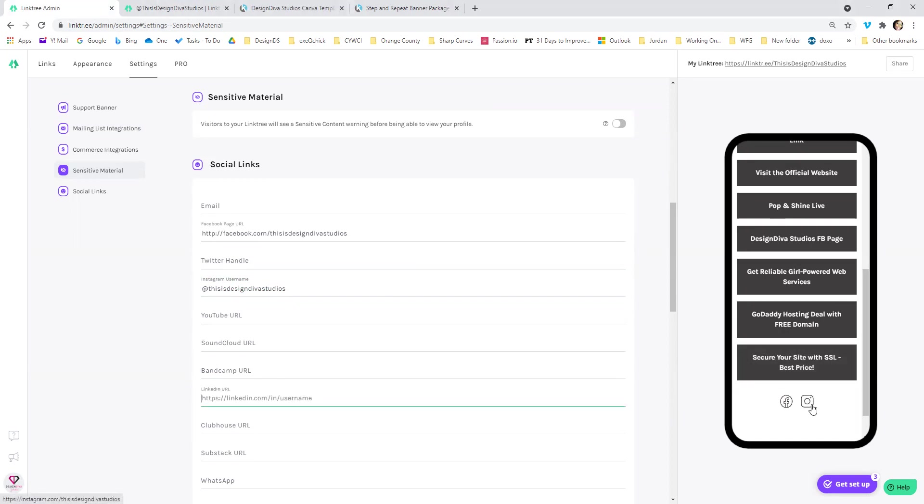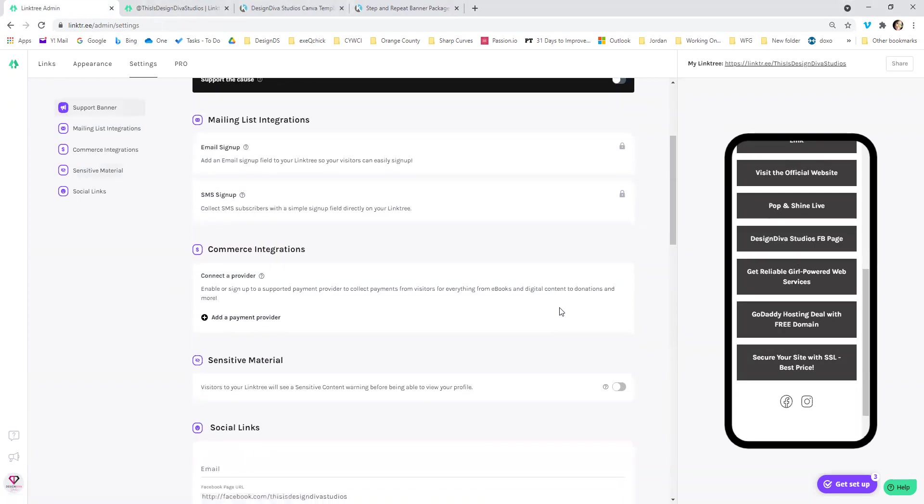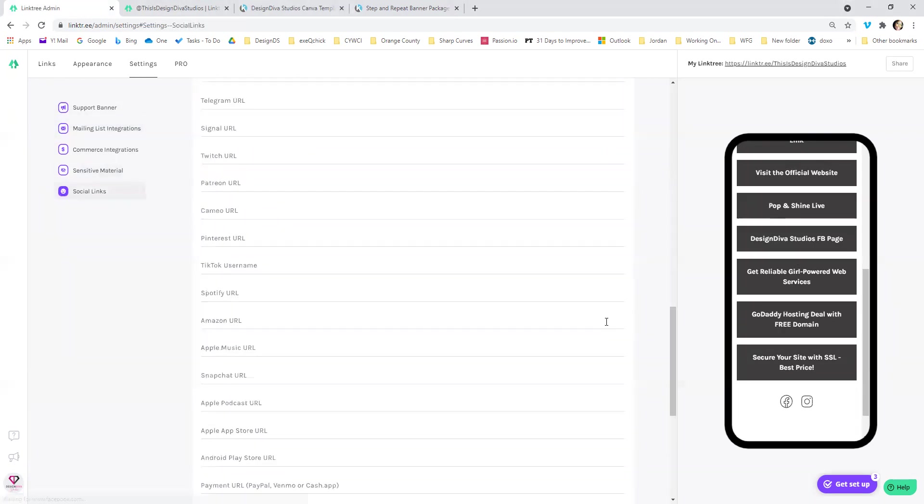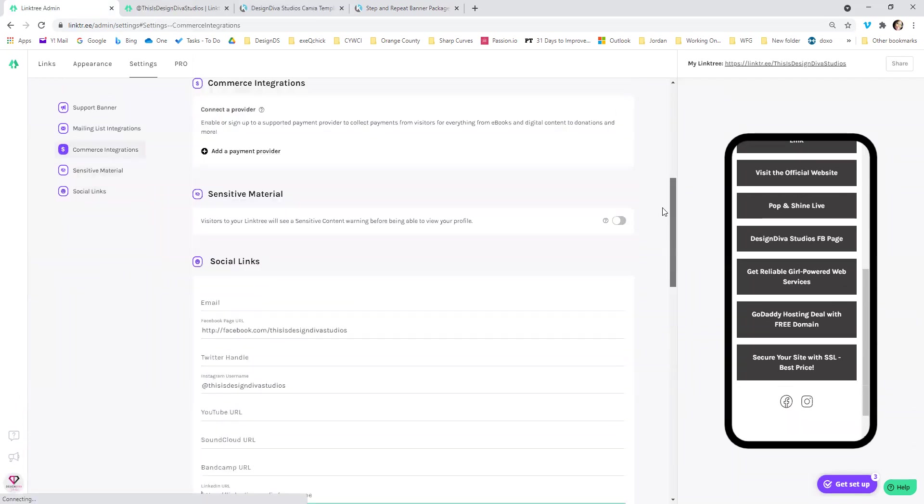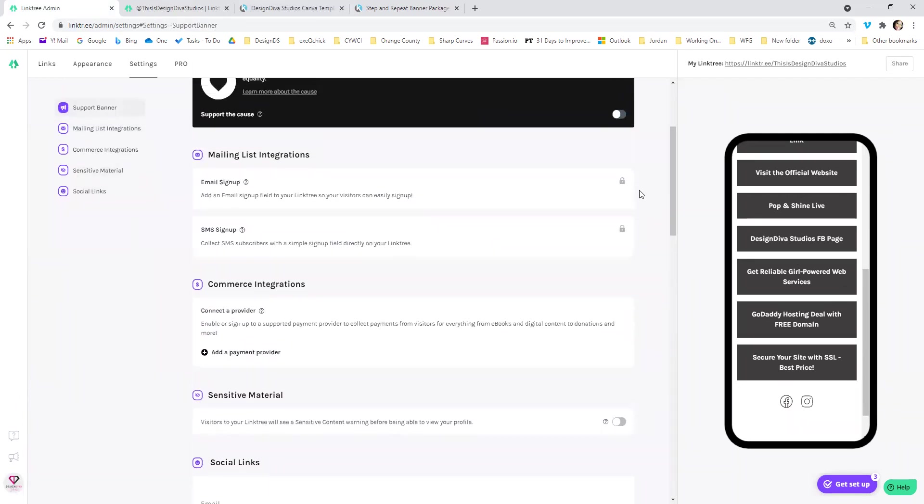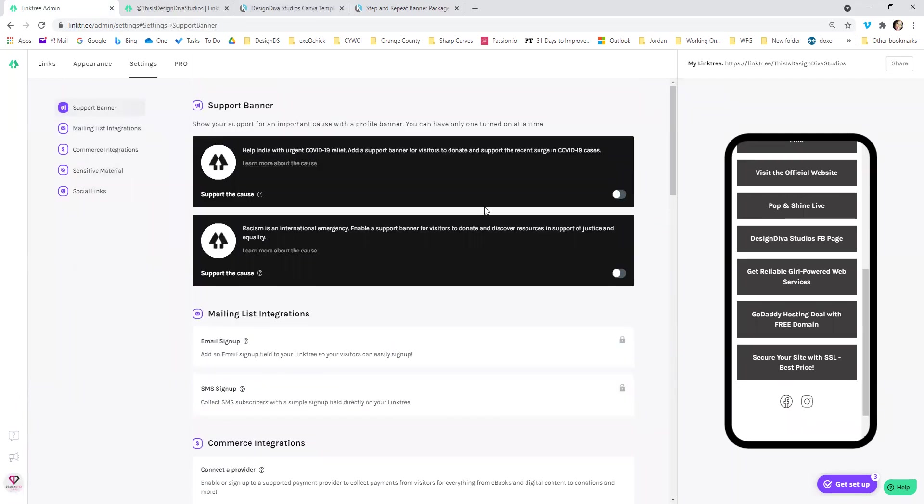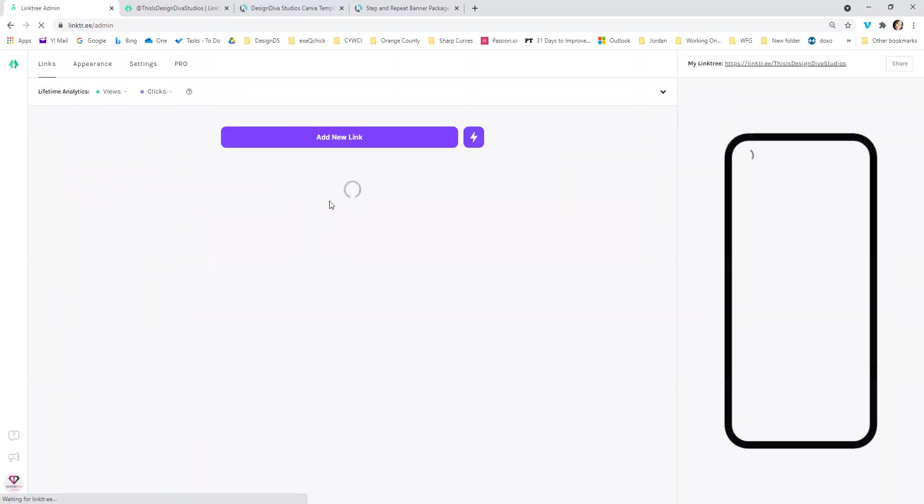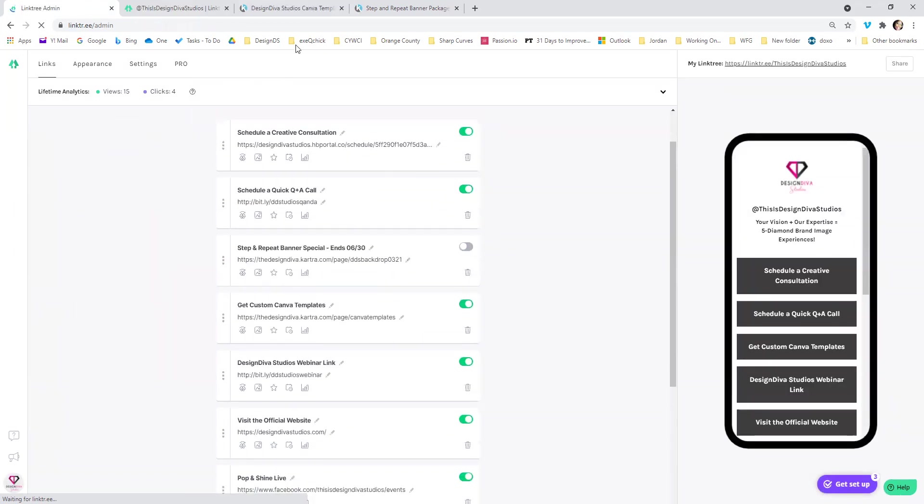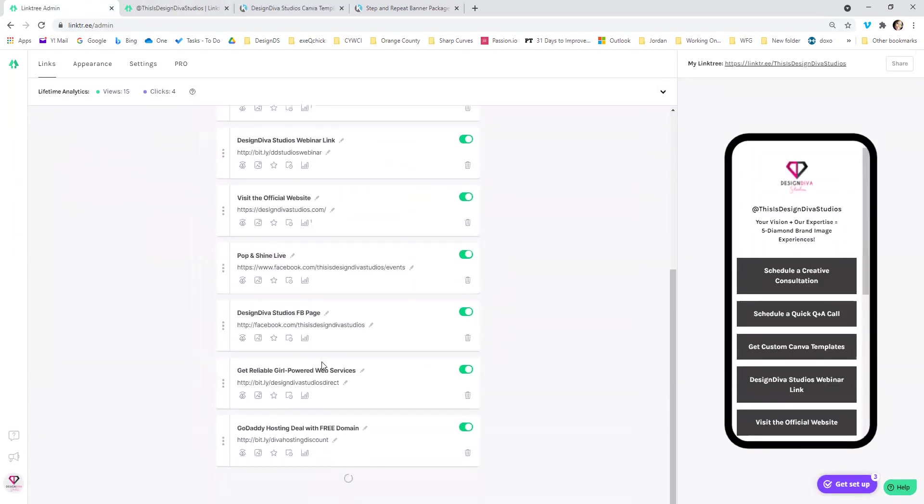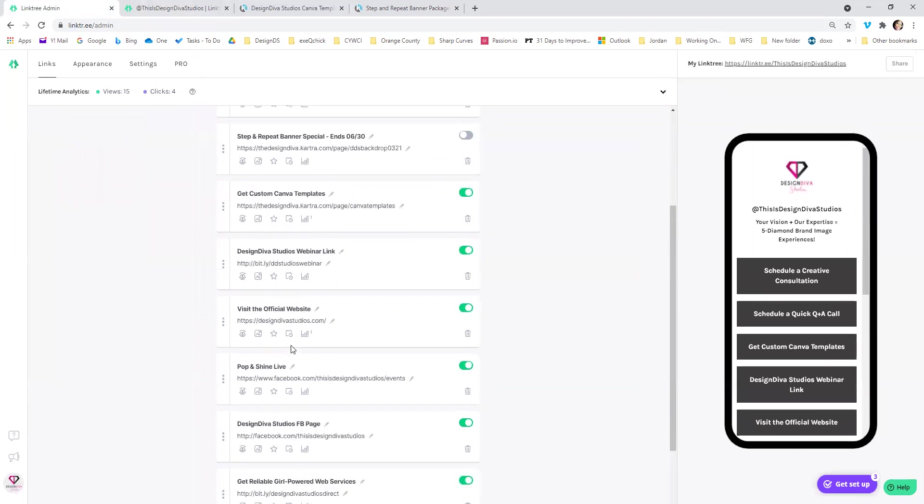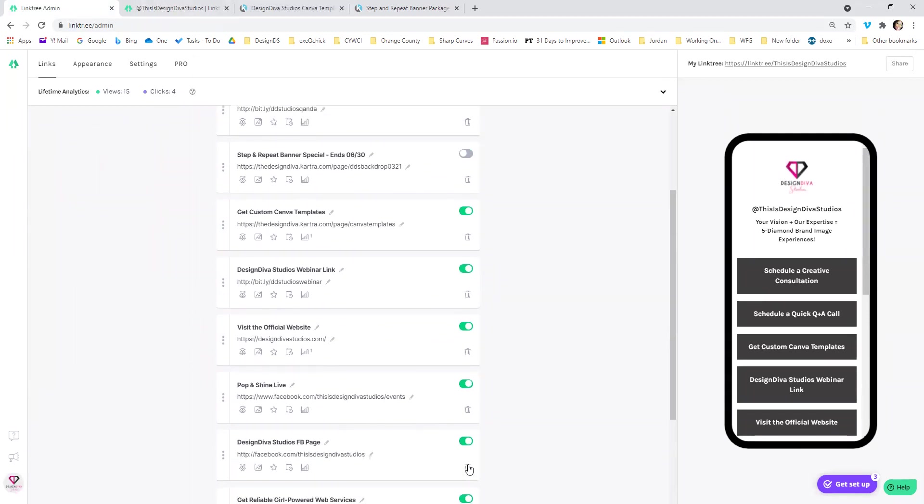So I put Facebook and Instagram and I'm going to go over back to. There's no save button. So it kind of just updates. So I'm going to go back to my links list and I am going to delete that Facebook link. Where is it? Facebook page.